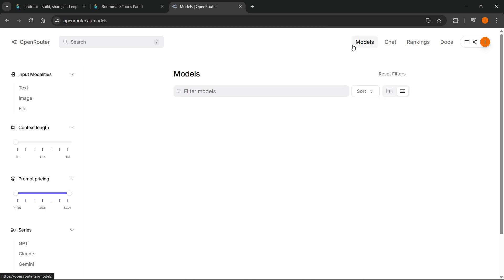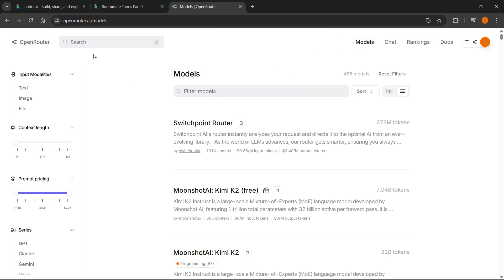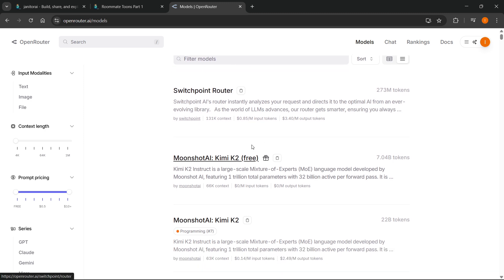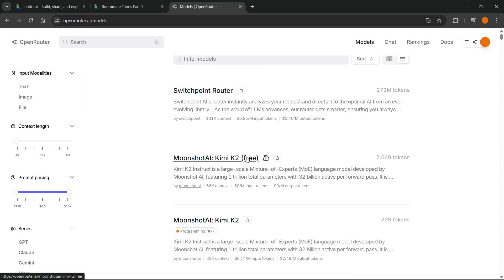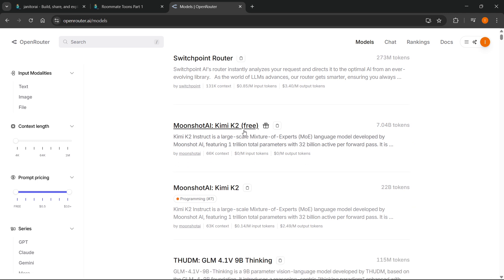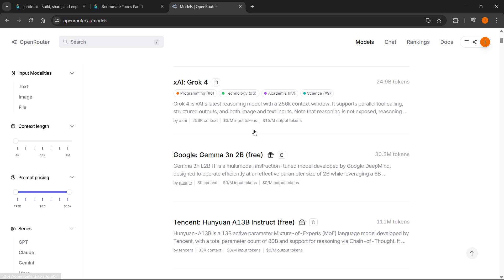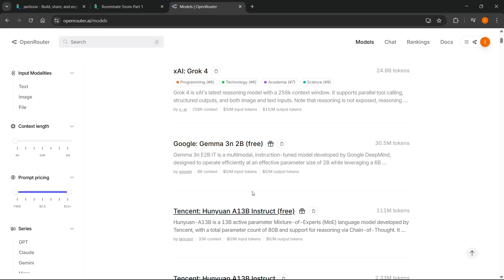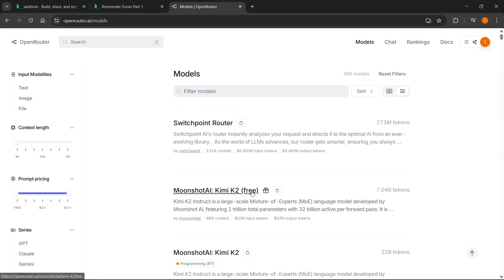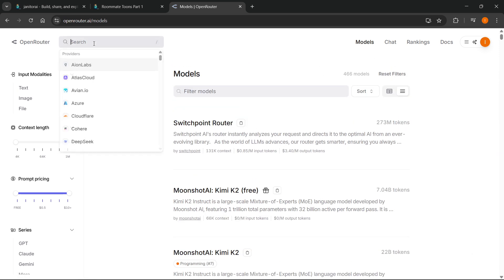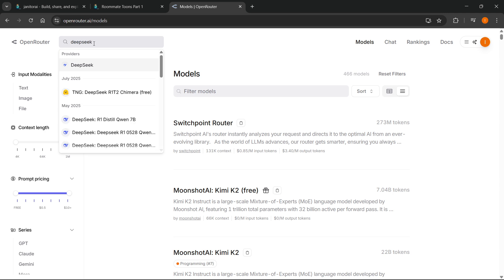You can do that by either going to Models, or you can just directly search for them. As you can see, it will show you some that are free. The ones that have pricings and don't have 'free' next to their name are not free — you'll have to pay for those. But if you want the free ones, you can use them completely for free, as you can see the ones that have 'free' in brackets. There's a lot of them. For this one, I'm going to search for DeepSeek, which is the one I used.